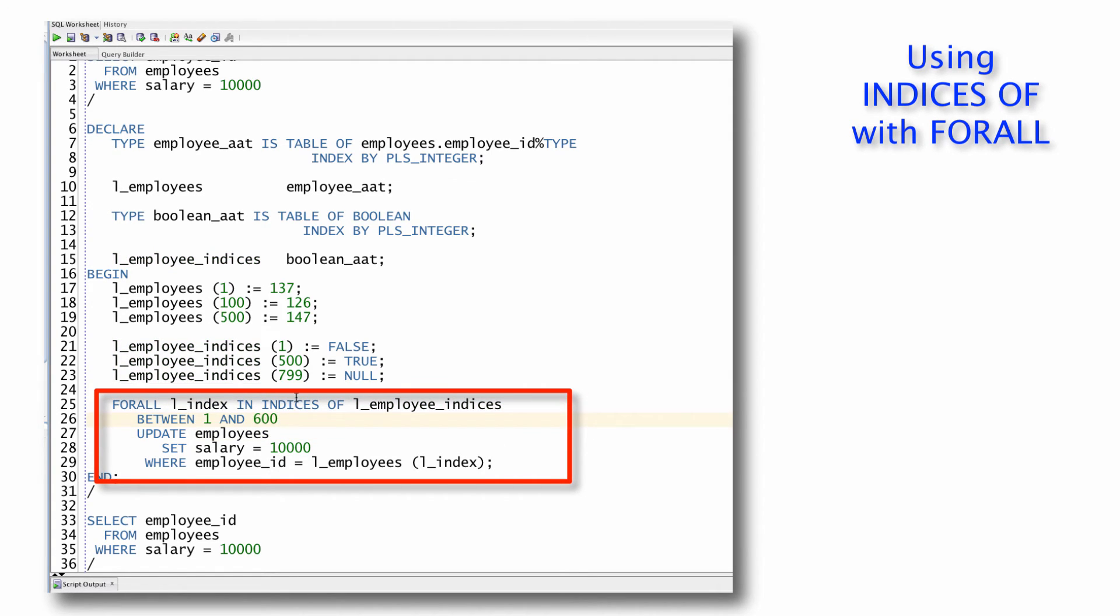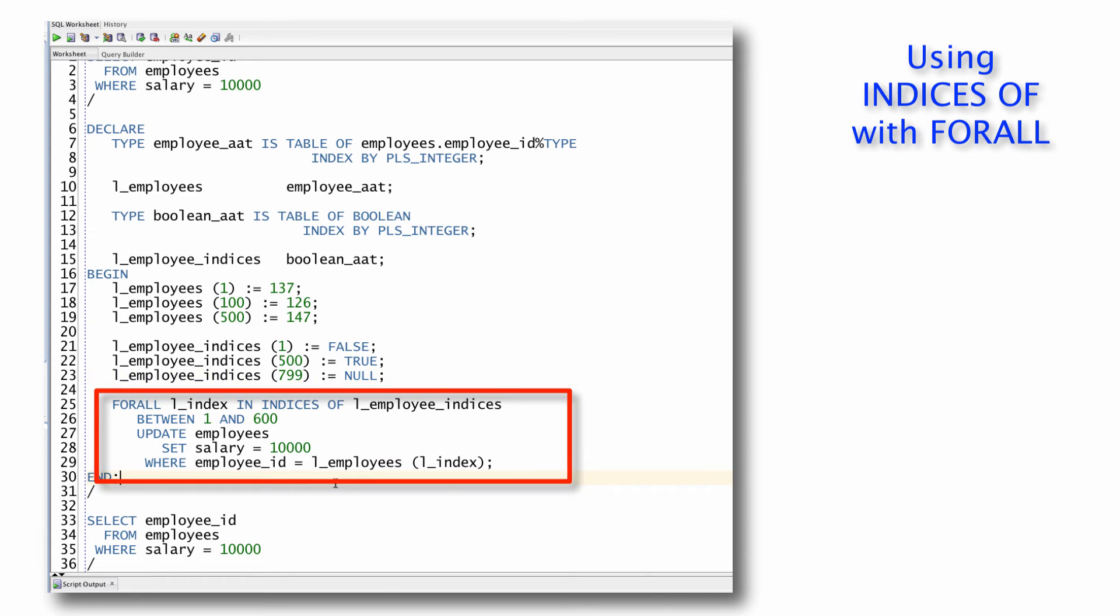So I bet you can look at this code and fairly quickly see that when I run this script, I should only be updating two elements, two rows, not three, because 799 is outside the range of 600.